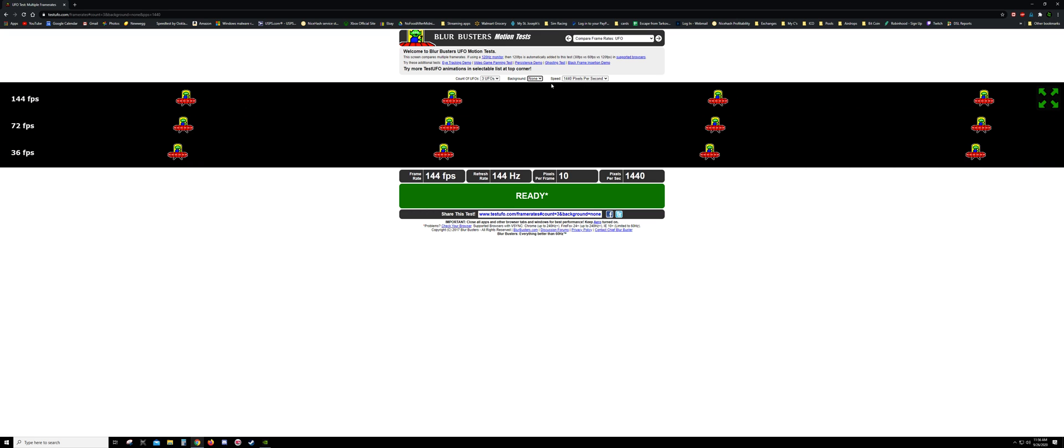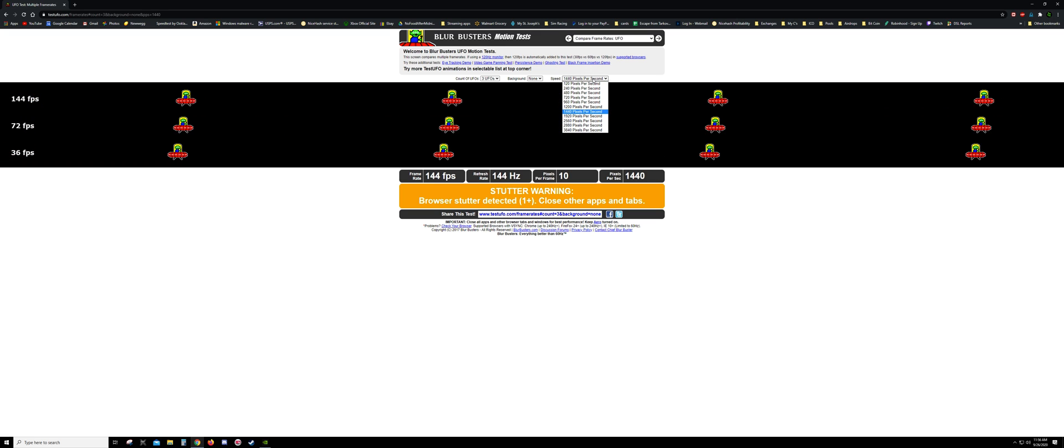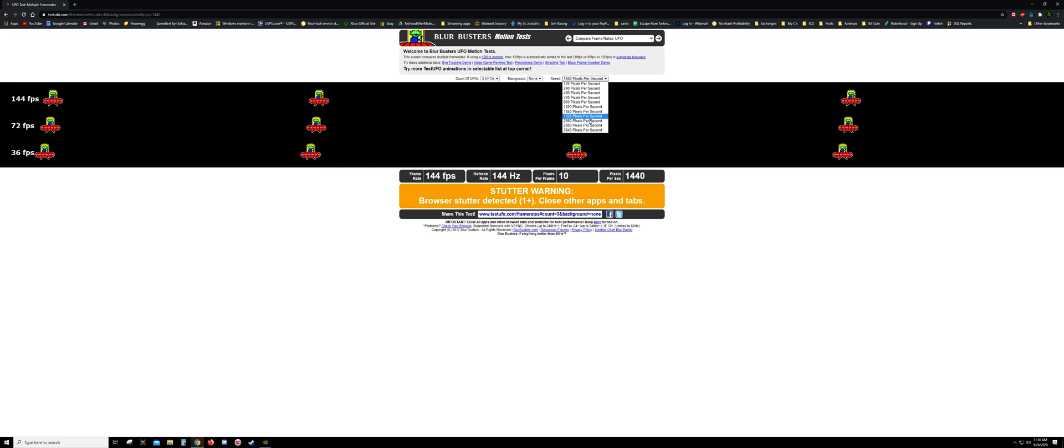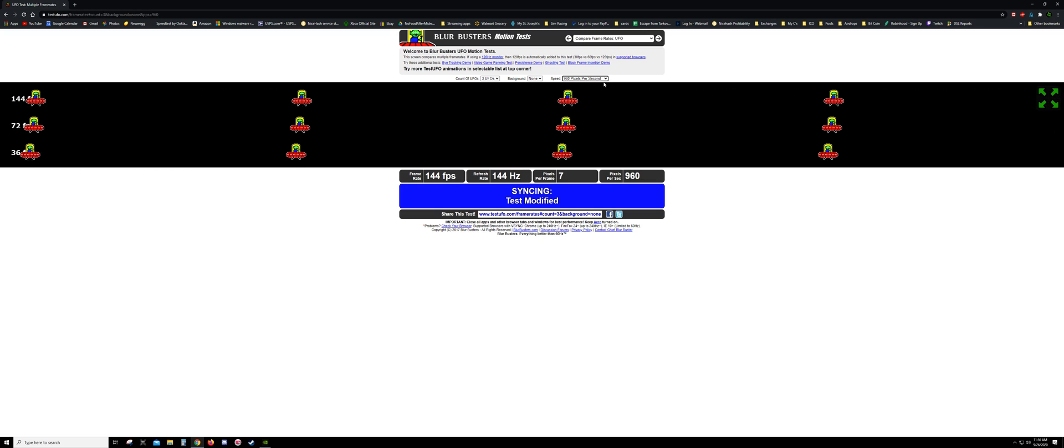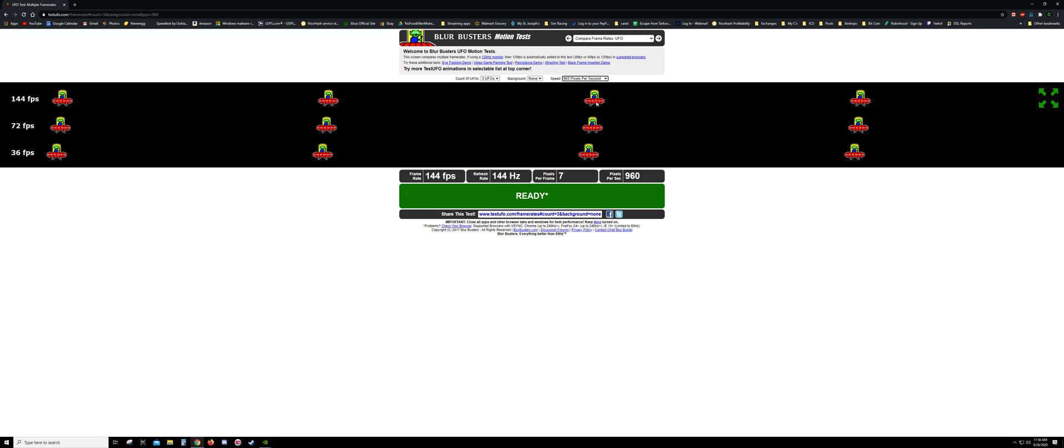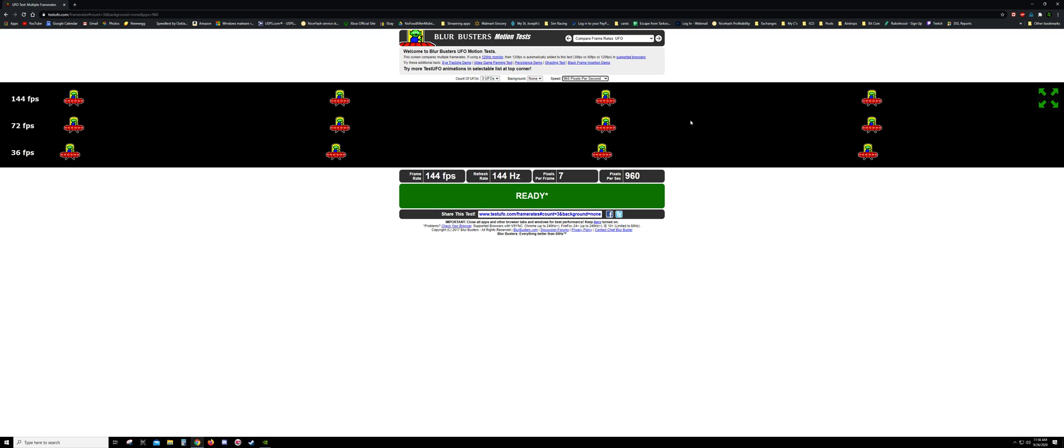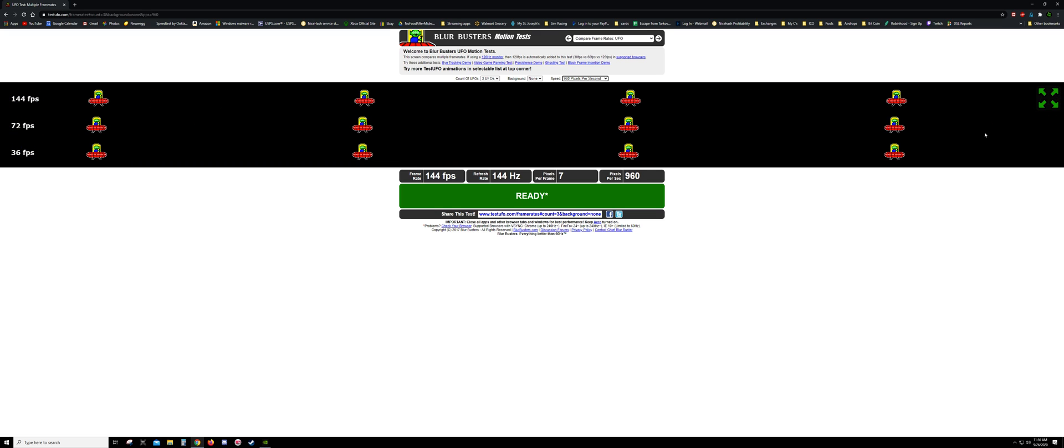Pixels per second, speed, I really don't know what this is other than it makes the guys go faster or slower. I don't know what exactly they do other than go fast and slow.